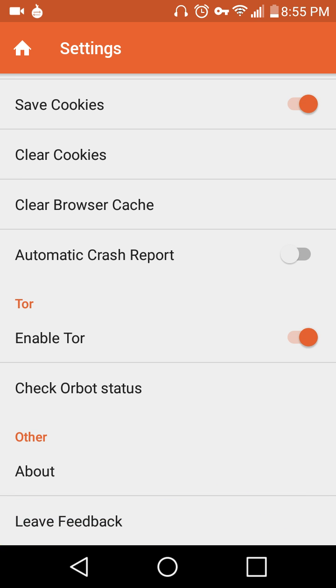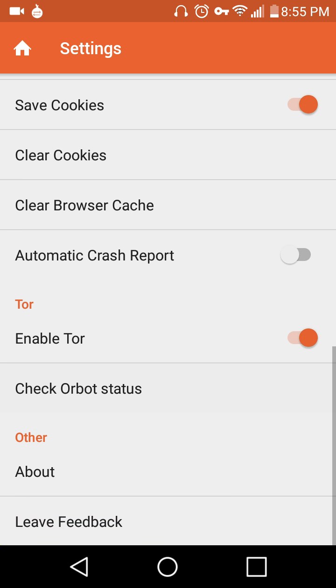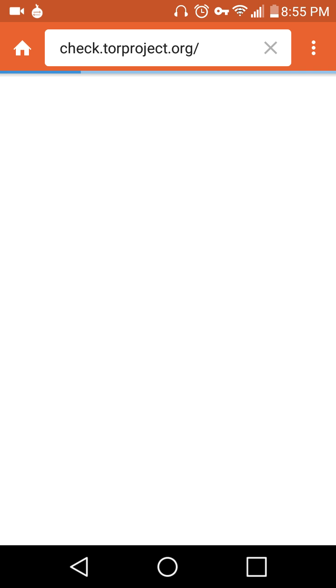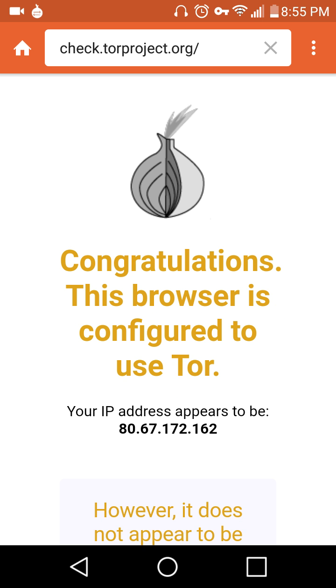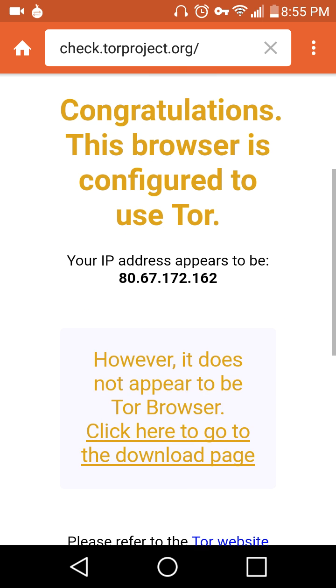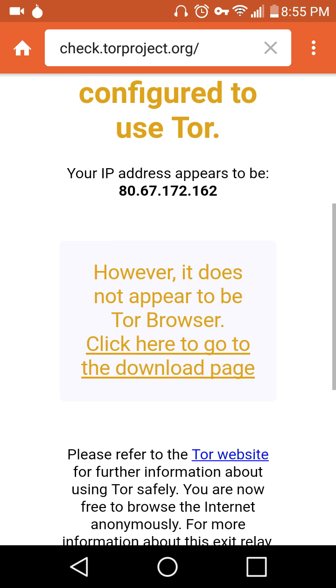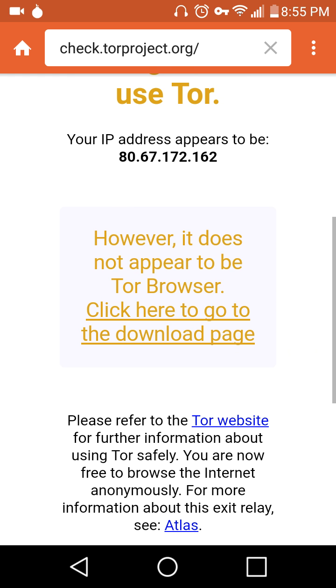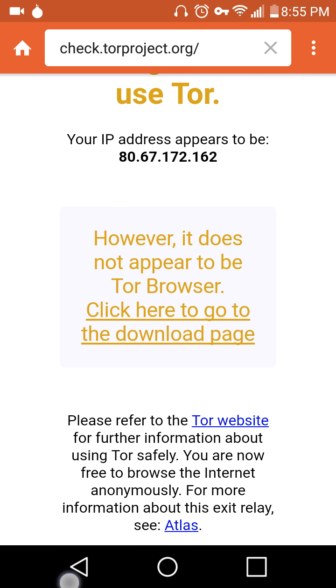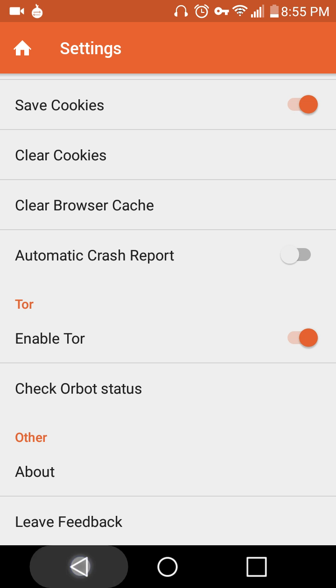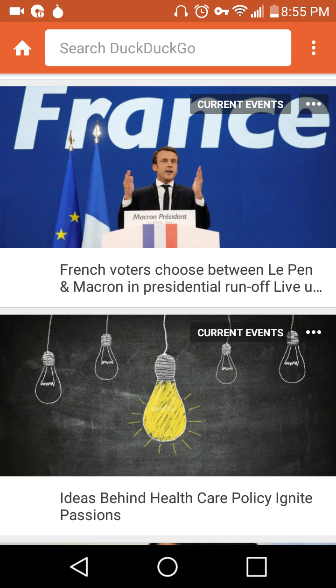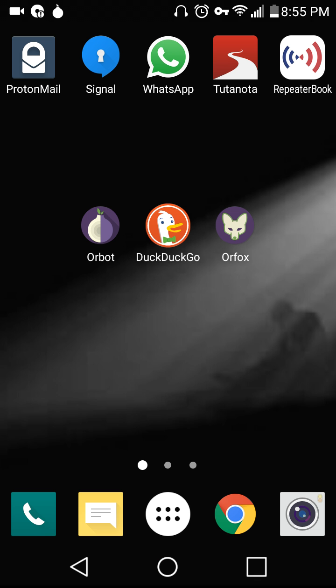Now, you can check your Orbot status to make sure that you are connected. And it appears that my IP address is 8066, blah, blah, blah. However, it does not appear to be the Tor browser, so you can get it there. So check out the Tor website, they've got some other interesting stuff, the Guardian Project, the Tor Project, Electronic Frontier Foundation, and we notice this thing, the jigs up here.